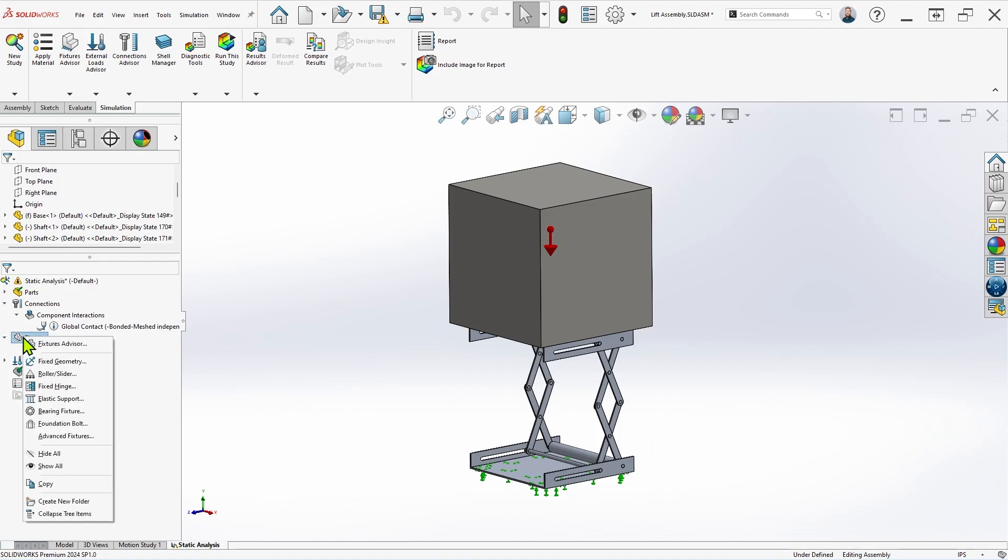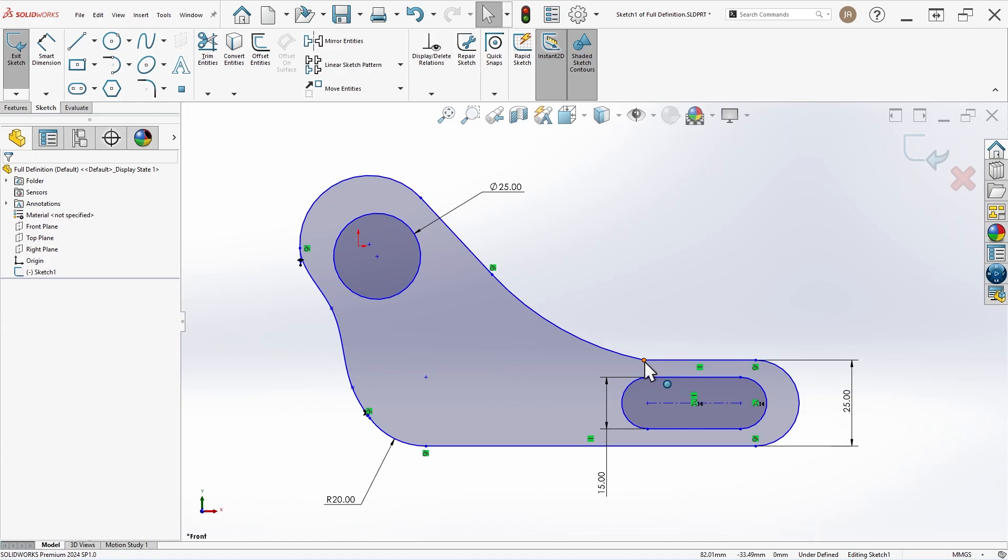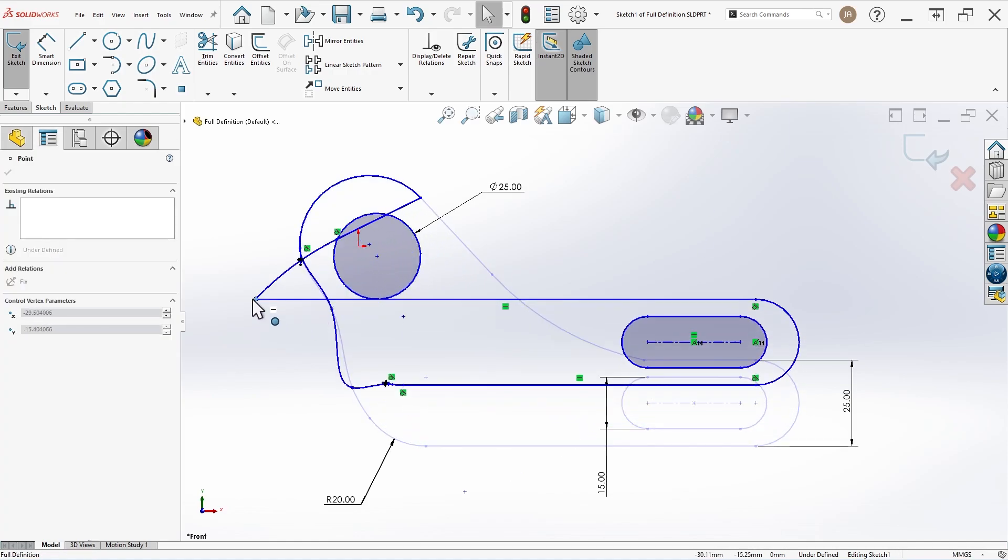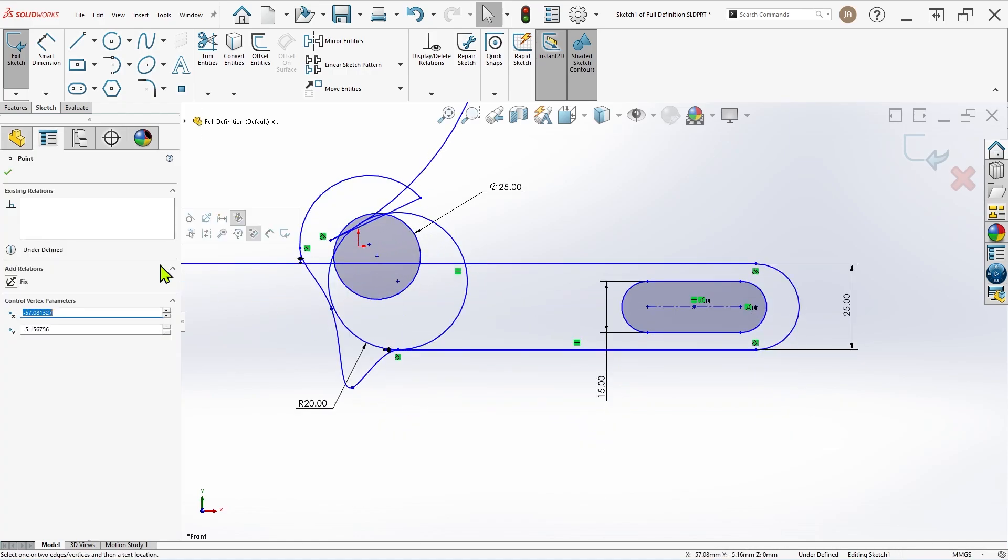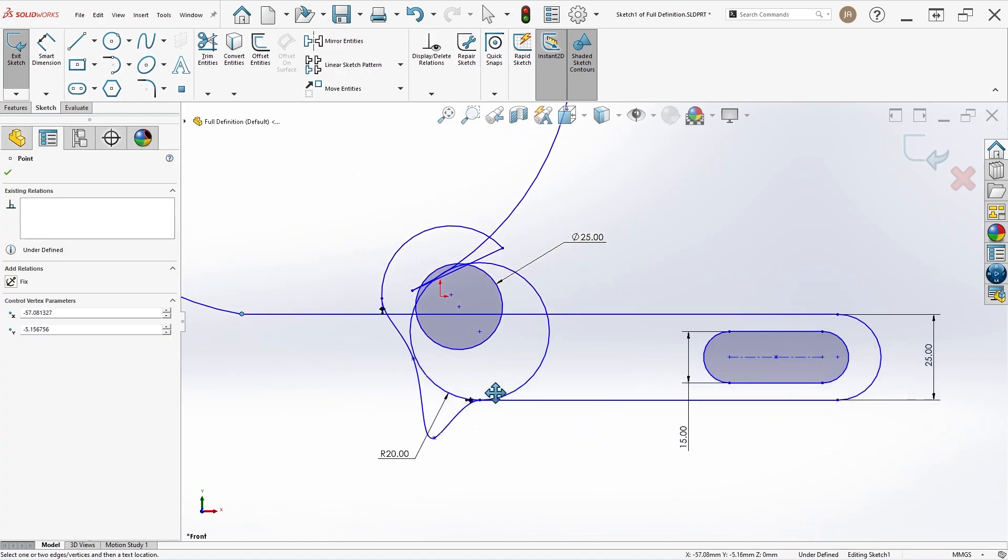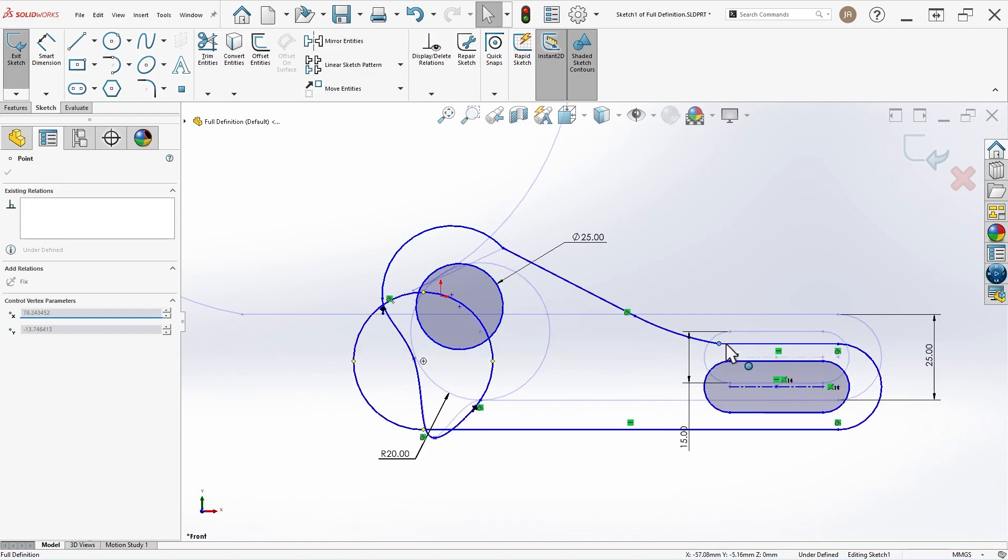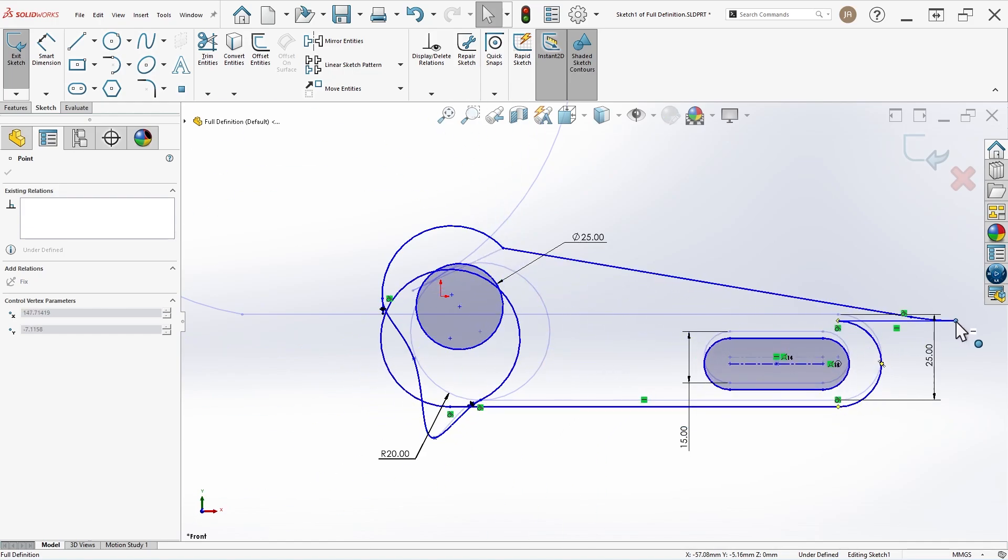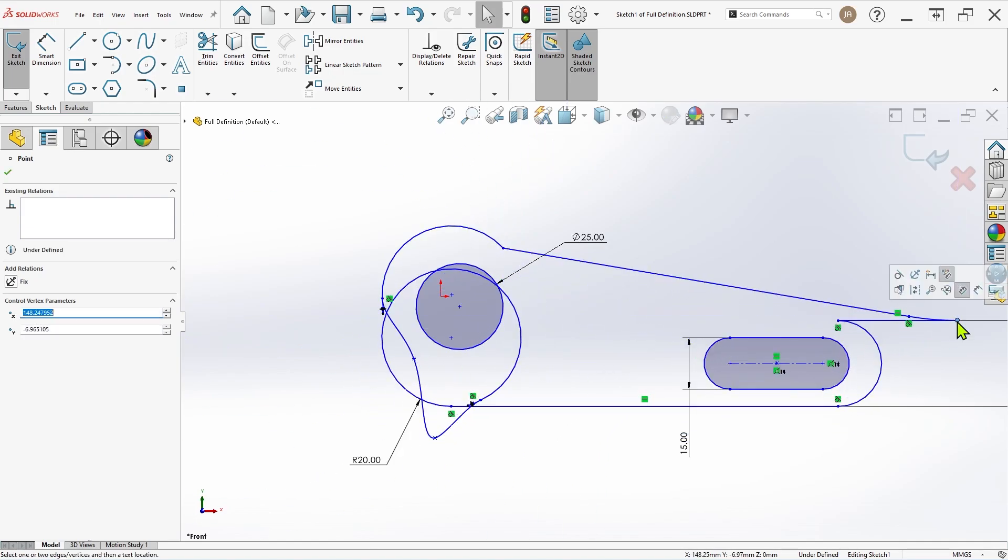In the same way that dragging a sketch point in an under-defined sketch can have unintended consequences, an under-constrained component in a simulation study is equally problematic.